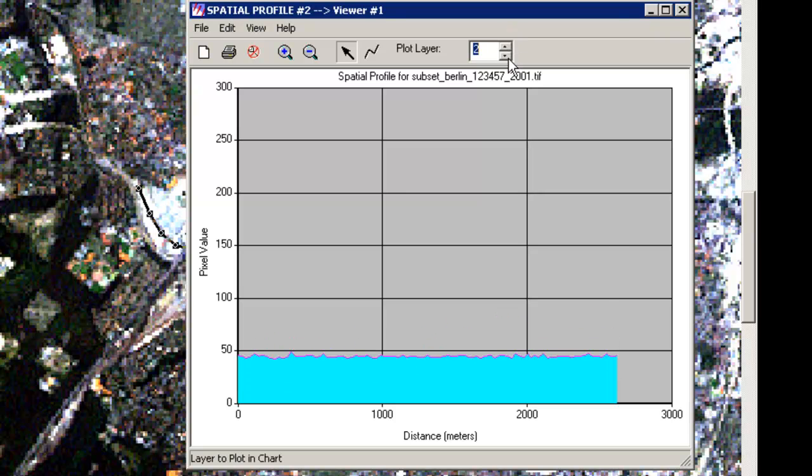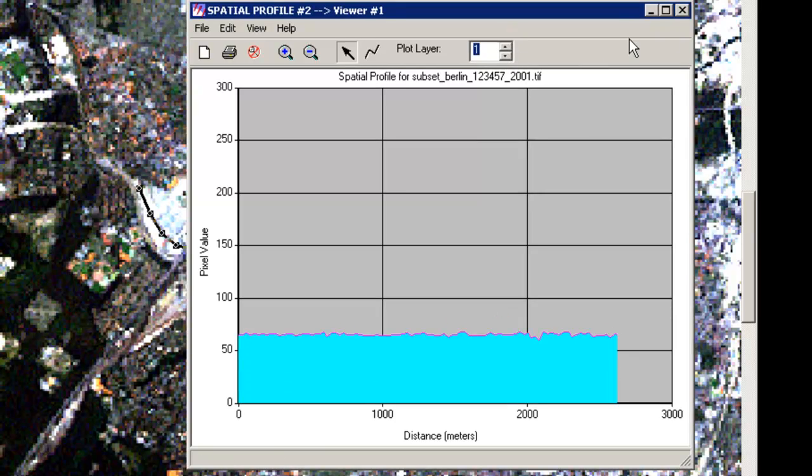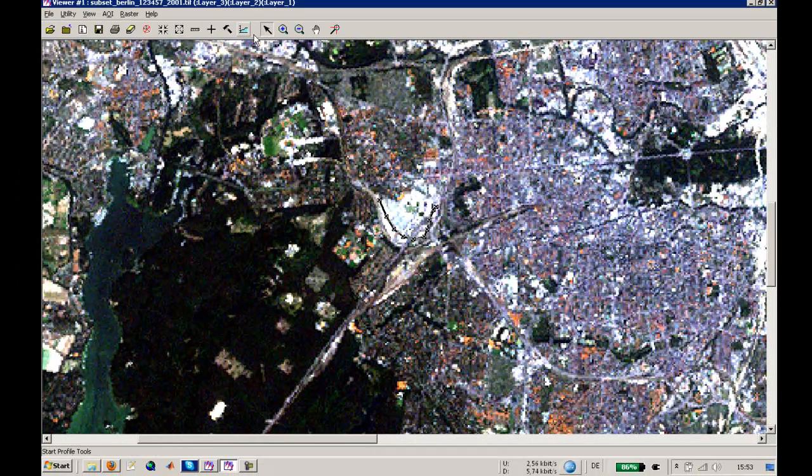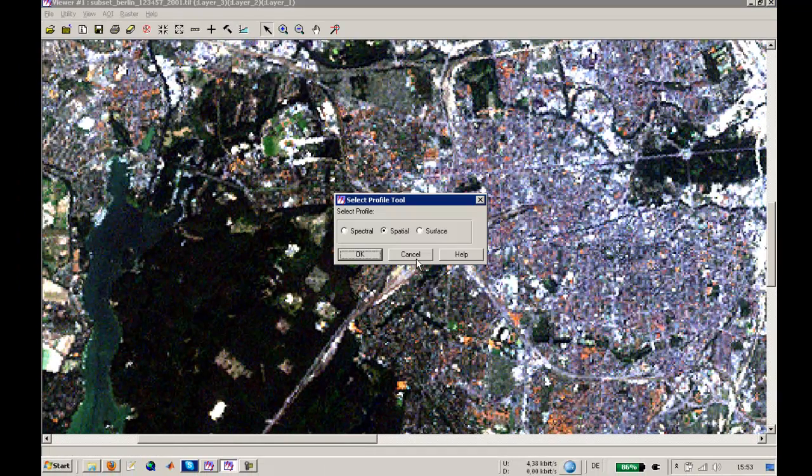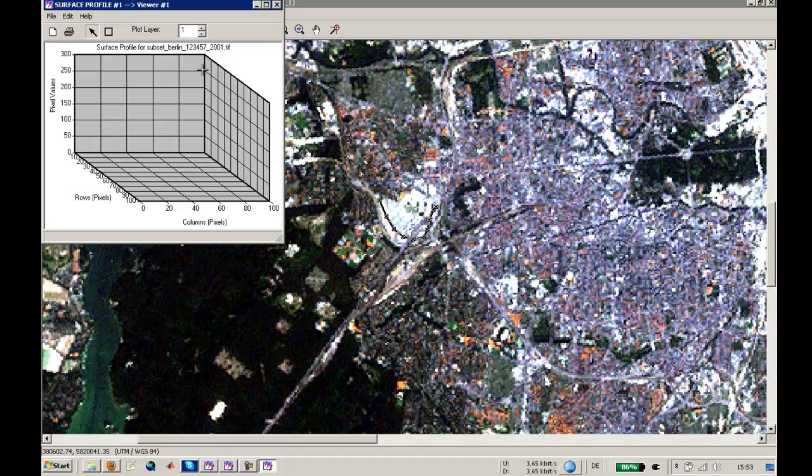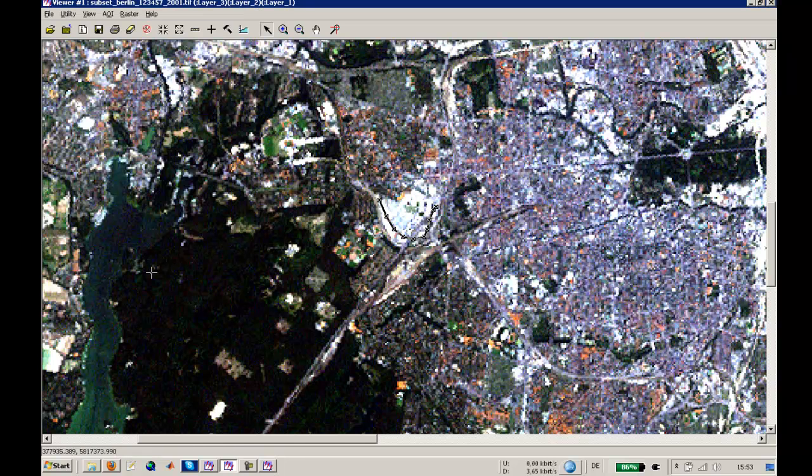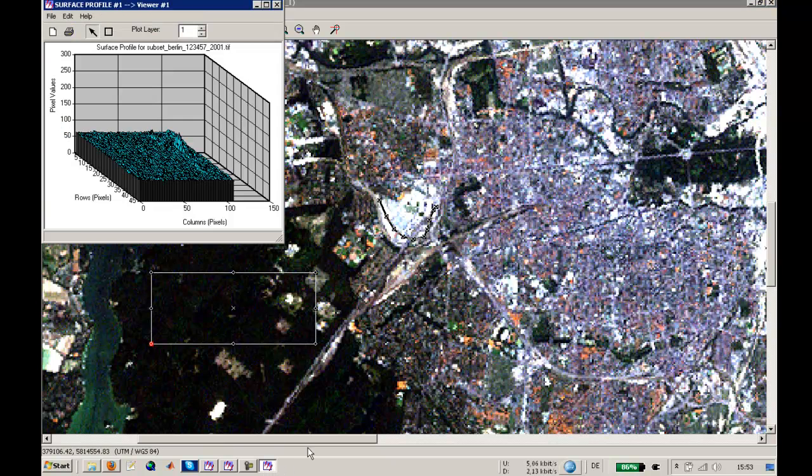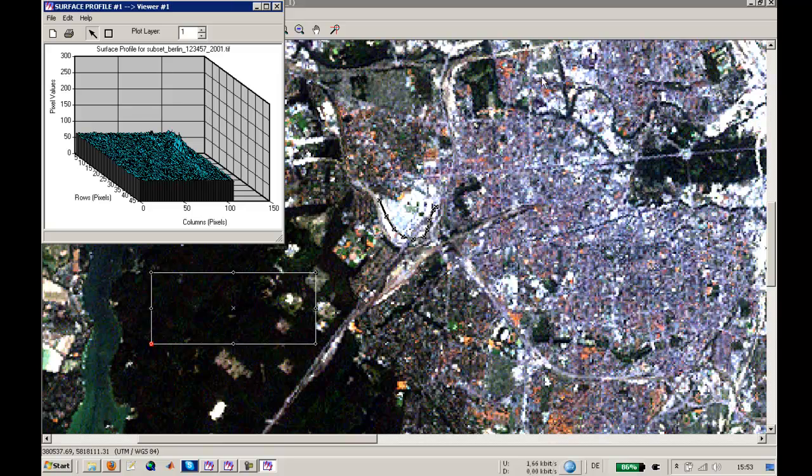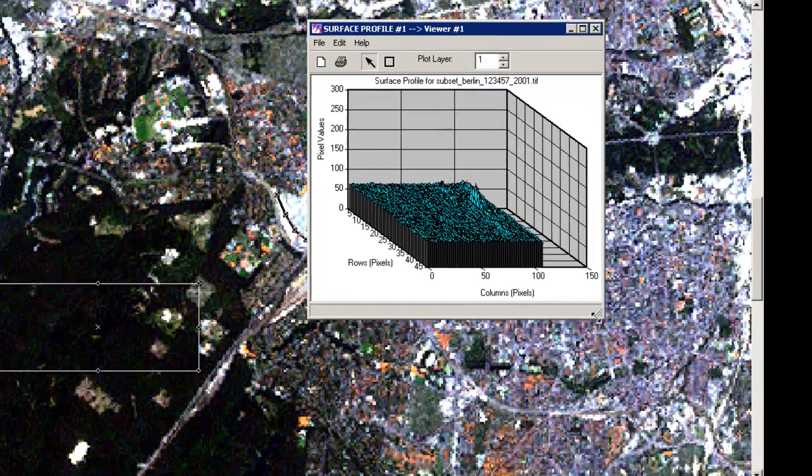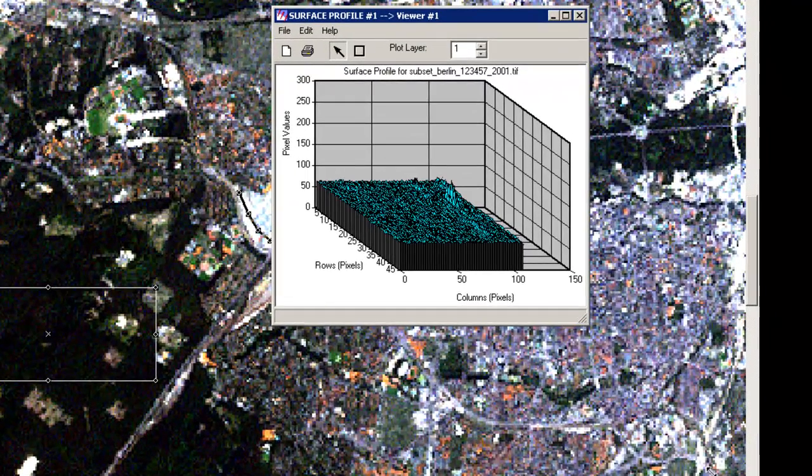So this is the second way of having some information about your object and the third way is to make a surface out of it. Therefore you will just create a rectangle in your area like this over here. Let's take this, and this rectangle is now represented in its reflectance in the spectral bands.